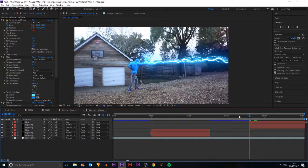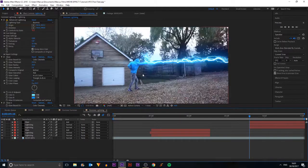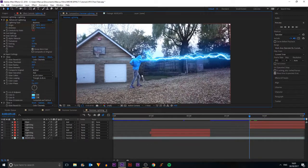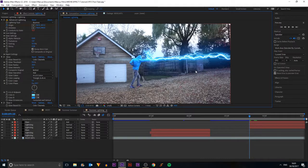That's all I'm going to do for this effect. If you enjoyed, make sure to leave a like. That's all for this tutorial — see you next week, bye!